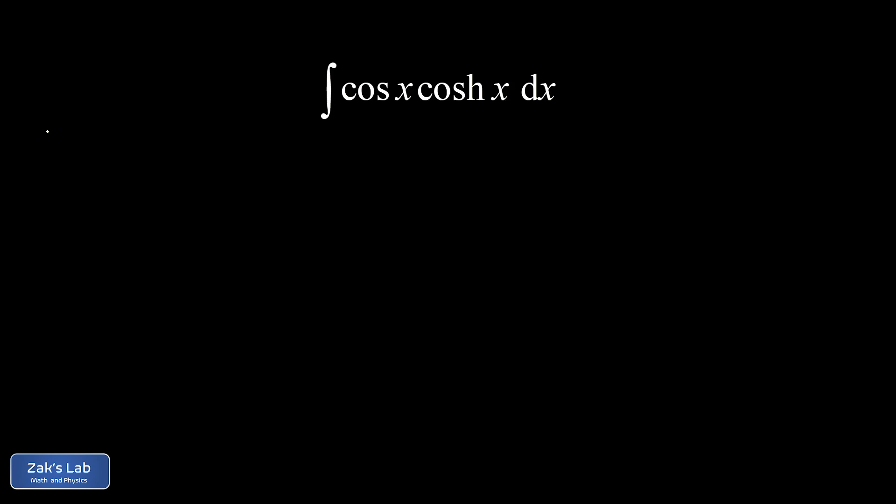The problem with this integral is that I immediately see I'm going to have to use the integration by parts looping trick.